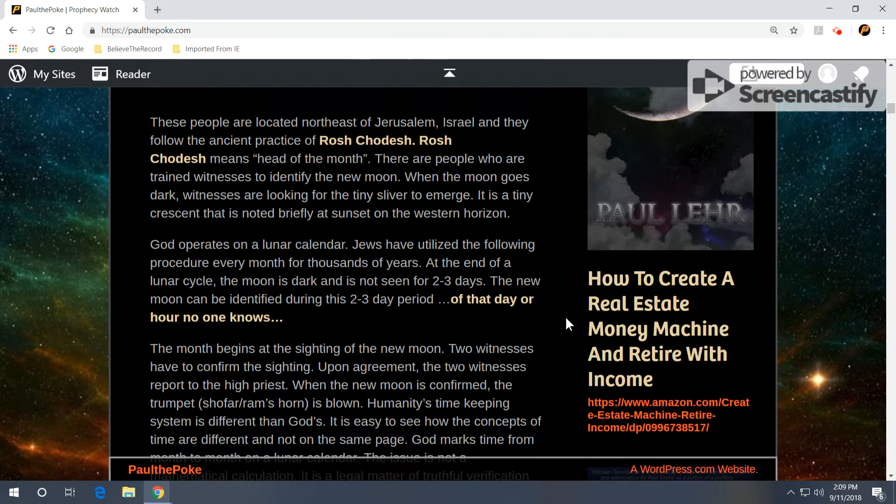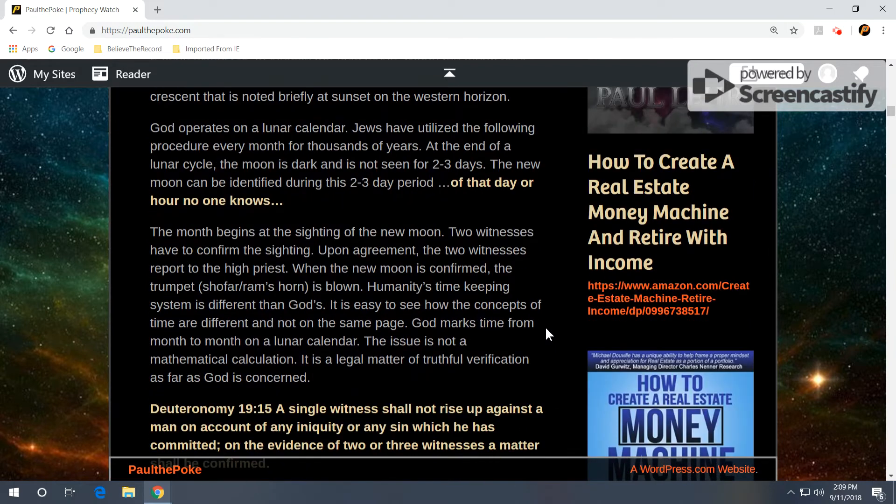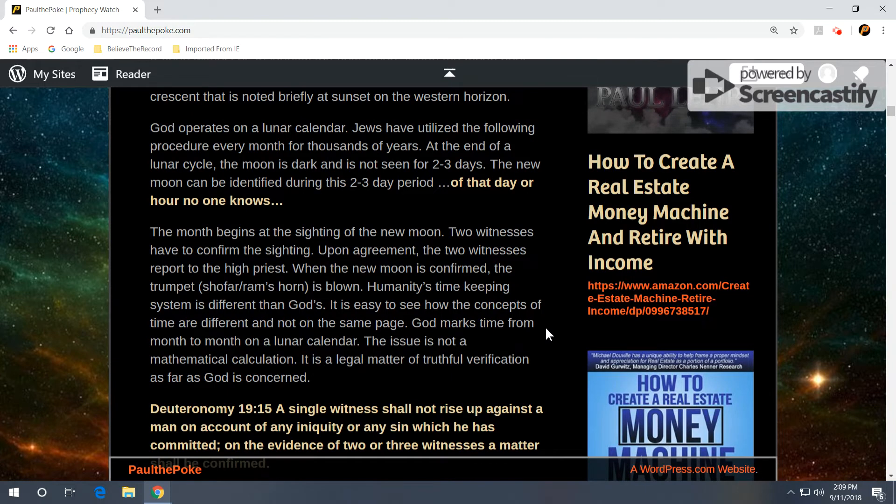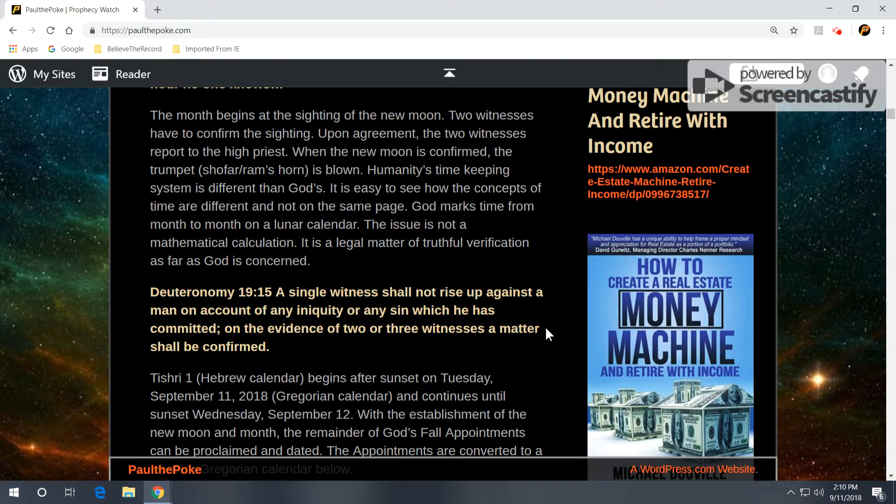Jews have utilized the following procedure every month for thousands of years. At the end of a lunar cycle, the moon is dark and is not seen for two to three days. The new moon can be identified during this two to three day period of that day or hour. No one knows. That's where the phrase comes from. The month begins at the sighting of the new moon. Two witnesses have to confirm the sighting. Upon agreement, the two witnesses report to the high priest.